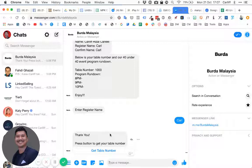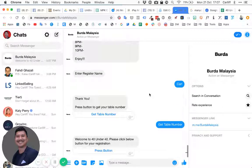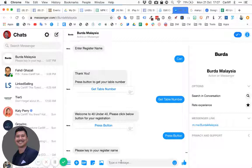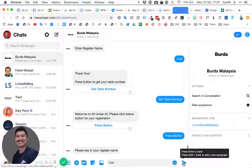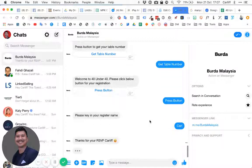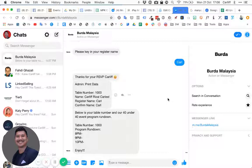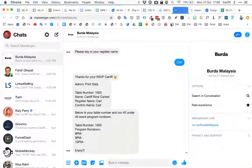On the day of the event, the user gets the reminder message and presses the button to get their table number. It says 'Welcome to 40 Under 40,' then asks for their name as a unique identifier, finds it in Google Sheets, matches it to the table number entered by the organizer, and prints back all saved information — full name and table number — to the user. Hope that helps — catch you in the next video!